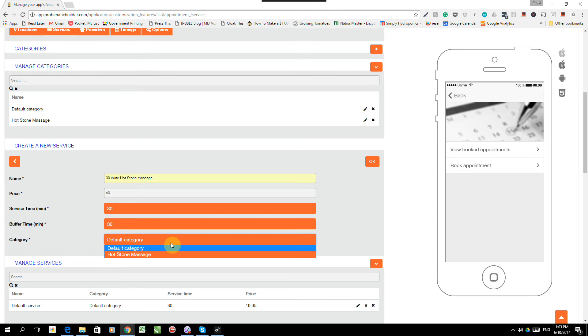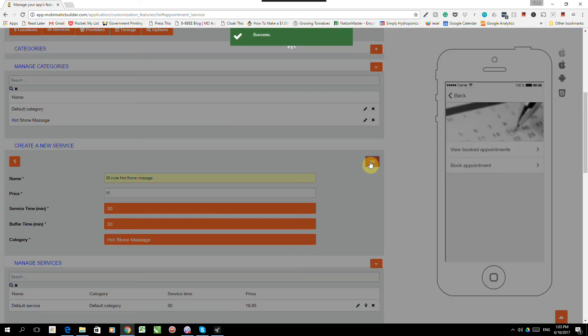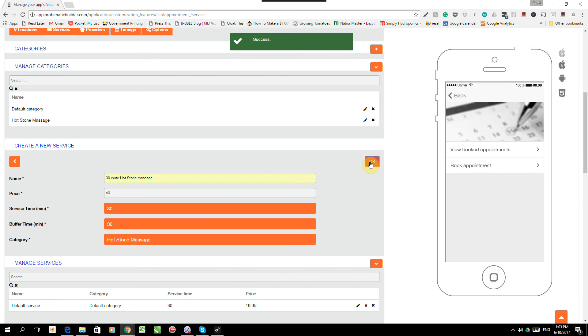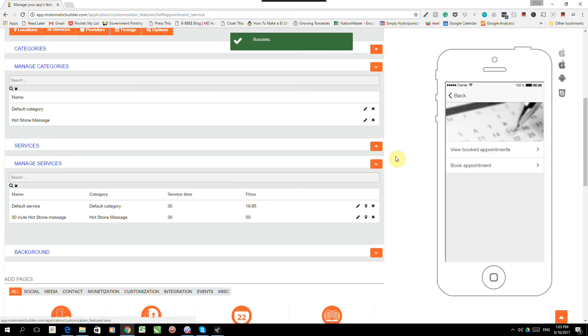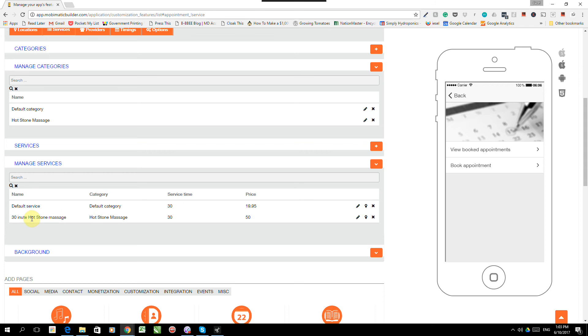So in other words, that's the amount of time between the 30-minute hotstone massages that's needed to get the client in and out of the room and all that. But since we need to heat the stones up, we're just going to do a 30-minute buffer time. What category does it fall under? It falls under hotstone massage. OK. So there we go. We now have two services. The default service and the 30-minute hotstone massage.